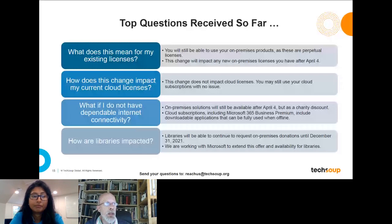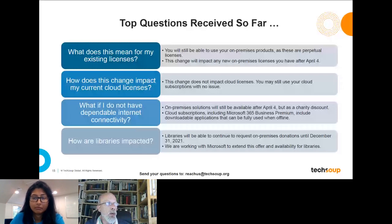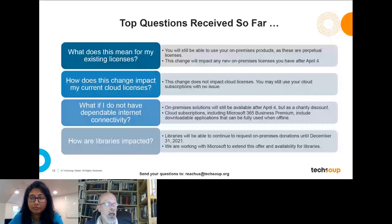There was also a question about purchase orders for libraries. We have an existing process for any organization that's eligible and requires a purchase order process — use the Contact Us at the bottom of techsoup.org to reach our general customer service. They are very familiar with purchase orders and will turn them around and get a completed PO back to you.